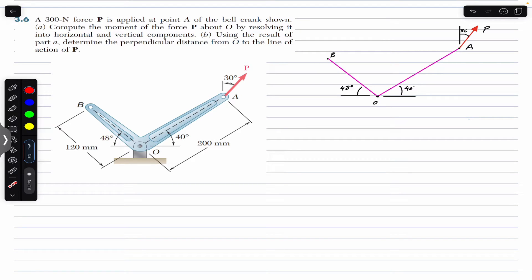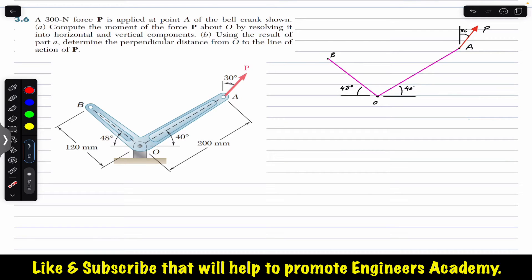Hello guys, welcome to Engineers Academy. Do subscribe to Engineers Academy if you are here for the first time. Now we are going to solve this problem from chapter three.